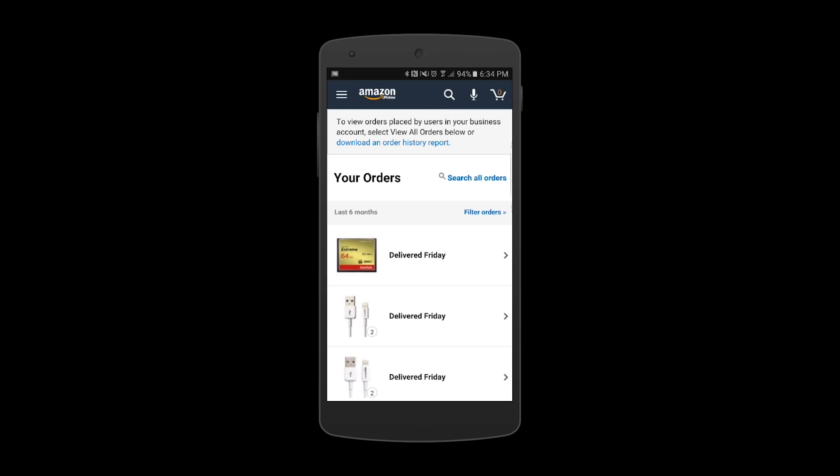To reiterate, Quixi does not have the user's Amazon credentials, and at no time is any data from the Amazon app extracted.